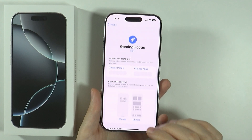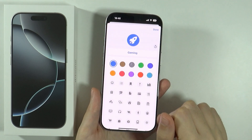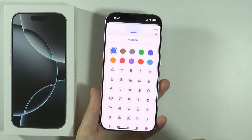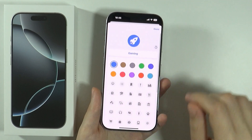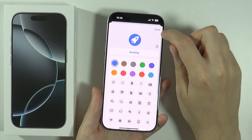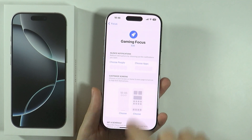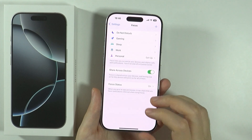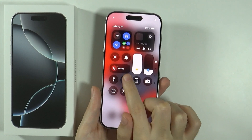You can also create focus filters at the bottom. Of course, we can delete the focus as well. And if you want, you can also tap on 'Edit' over here in order to change the logo or name, or whatever you need. Press on it if you want to apply those changes.